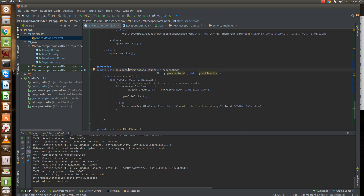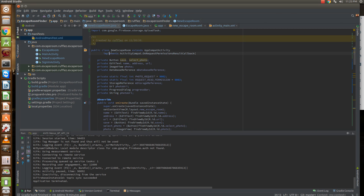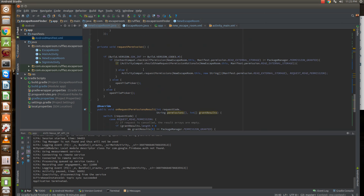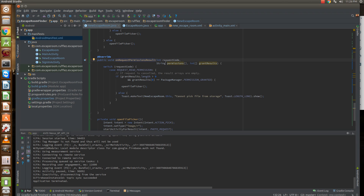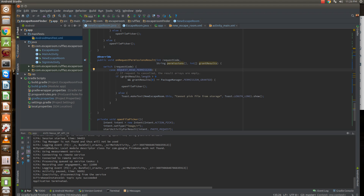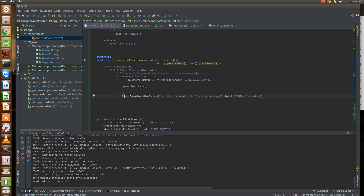Once we've requested this permission, we get a callback, so we need to add the onRequestPermissionResult method by implementing ActivityCompat's onRequestPermissionsResult callback. We get the request code, the permissions requested, and whether they were granted or denied. If our request code matches REQUEST_READ_PERMISSION and grantResults length is greater than zero and grantResults[0] equals PERMISSION_GRANTED, we open the file picker. If not, we display a toast saying we cannot pick a file from storage.